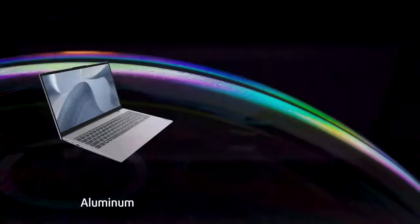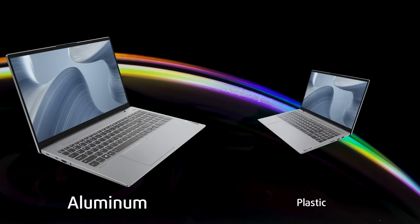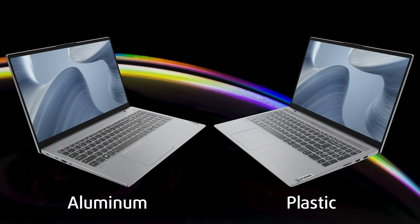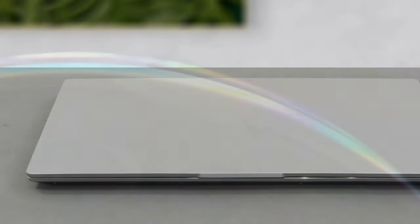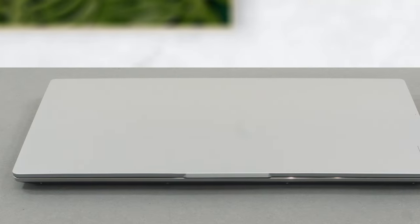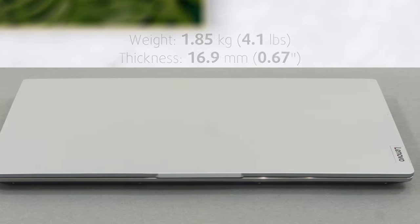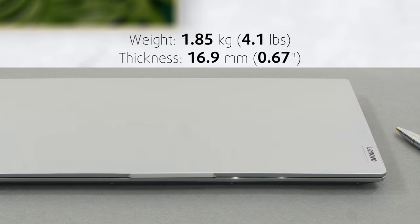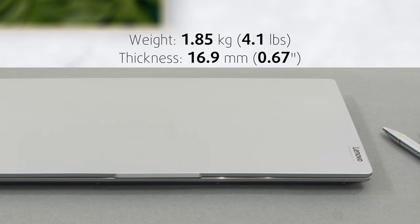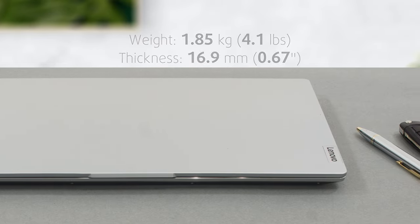In addition to the aluminum version, there's also an option for a plastic base, which is a bit lighter. However, we feel like the laptop is light enough as it is, weighing 1.85 kg and having a profile of 16.9 mm.